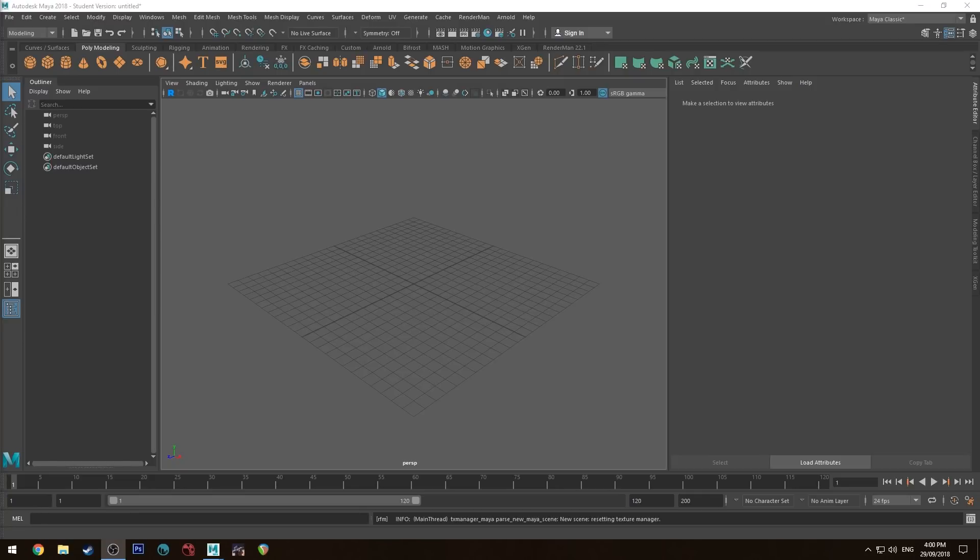Hello, Michael here with another RenderMan 22 tutorial. Today we're going to be looking at using XGen with RenderMan 22.